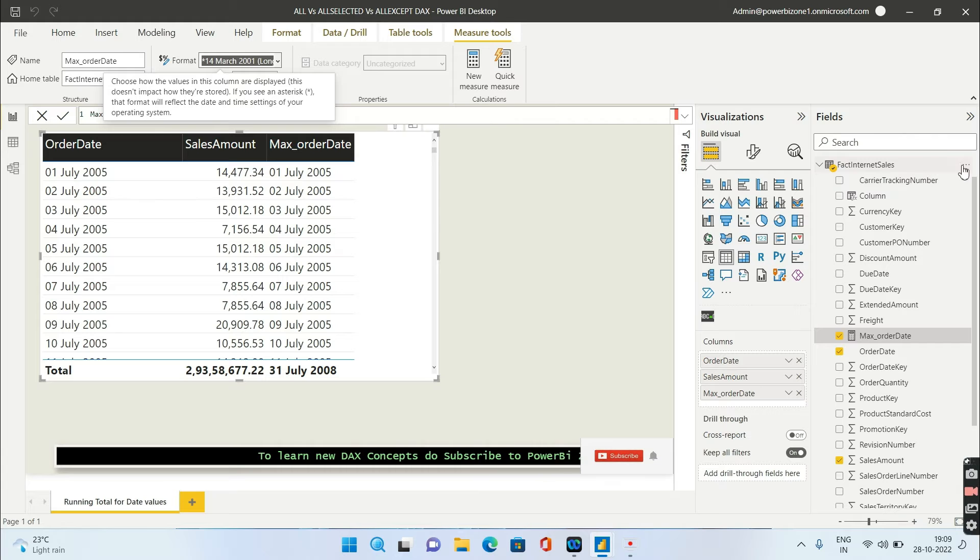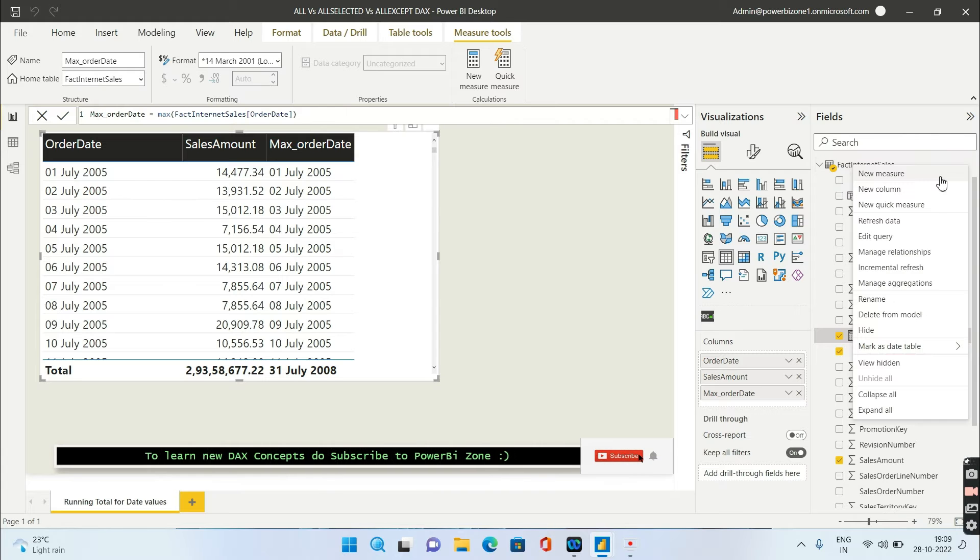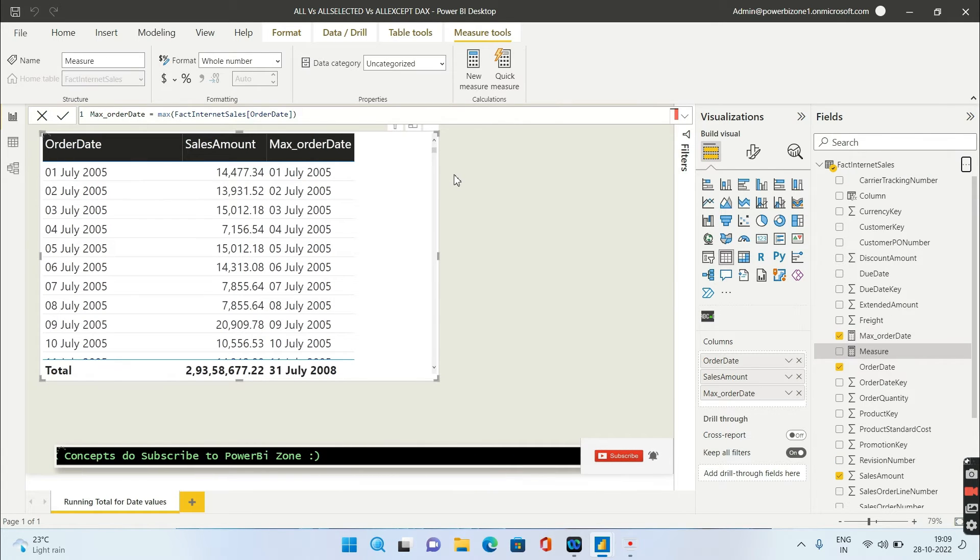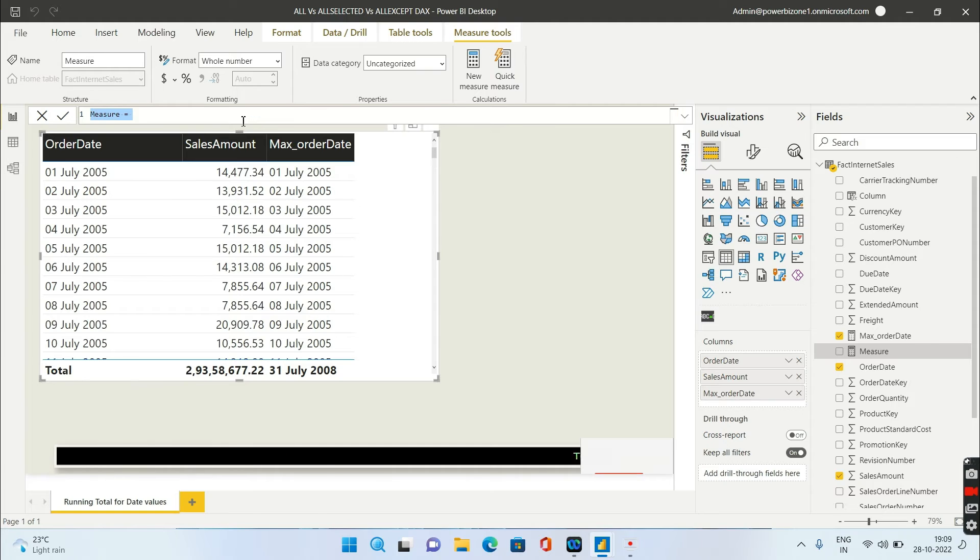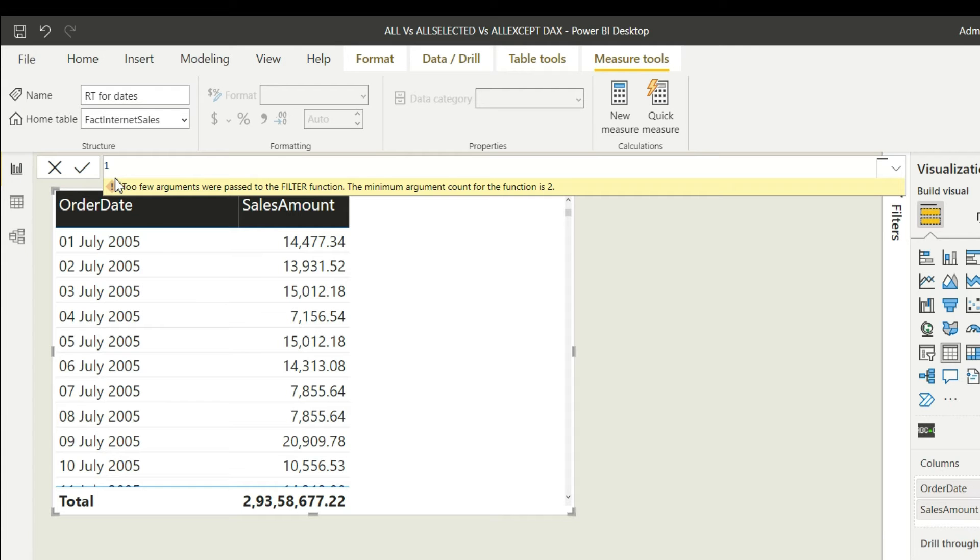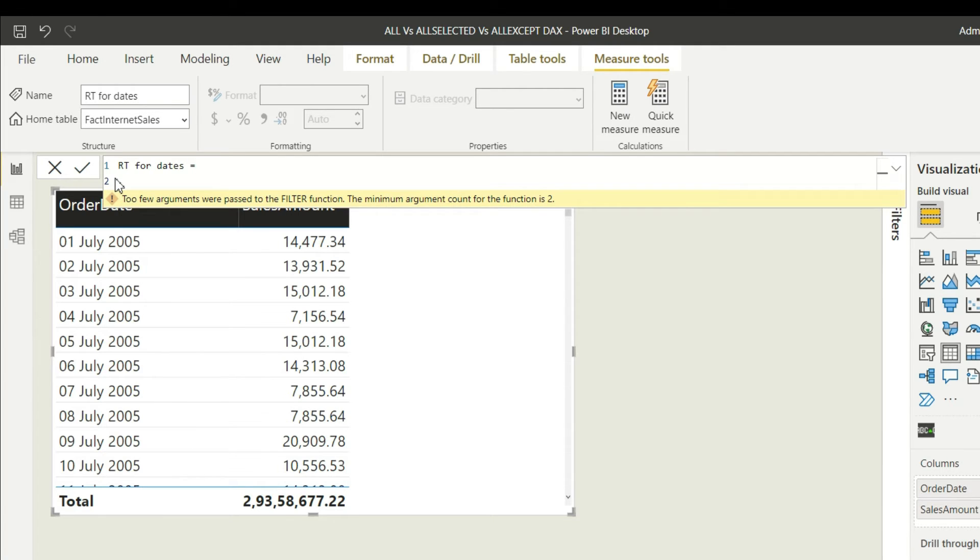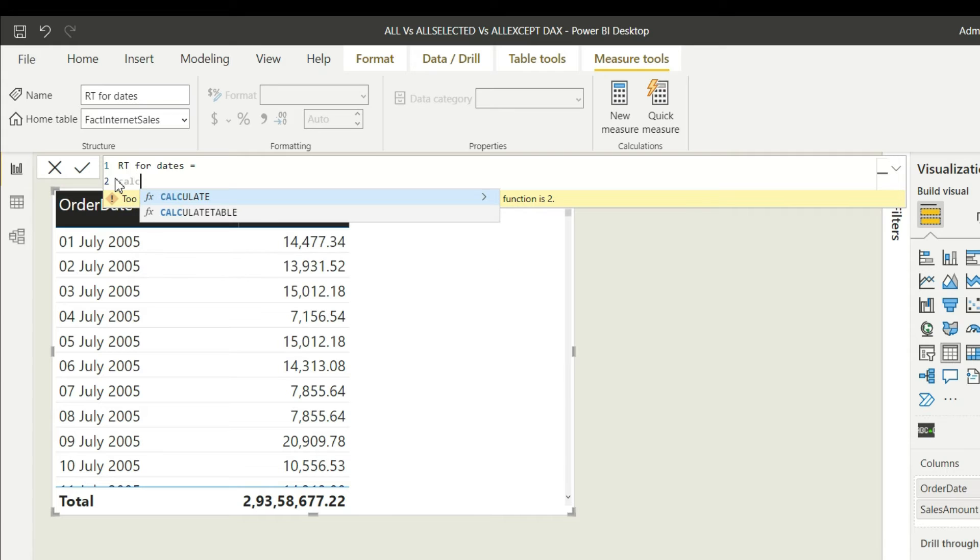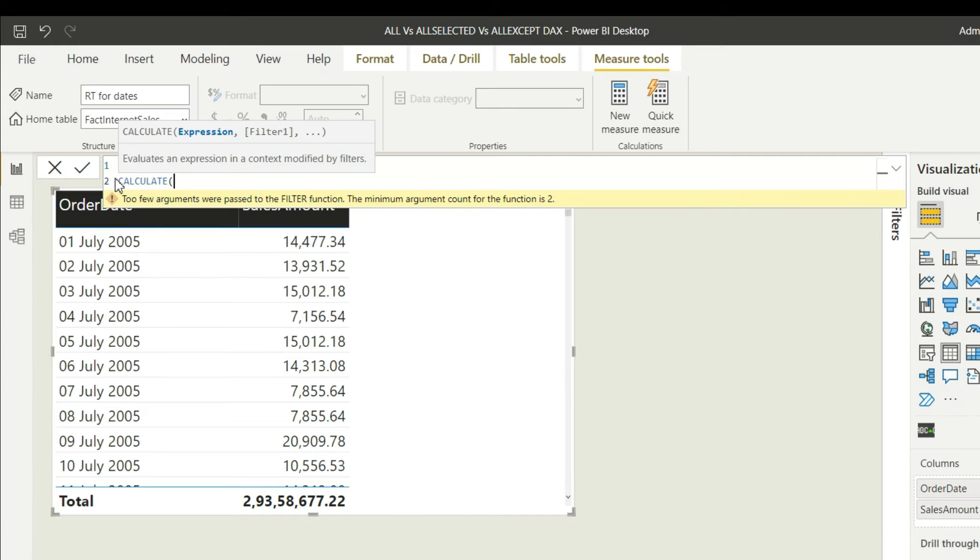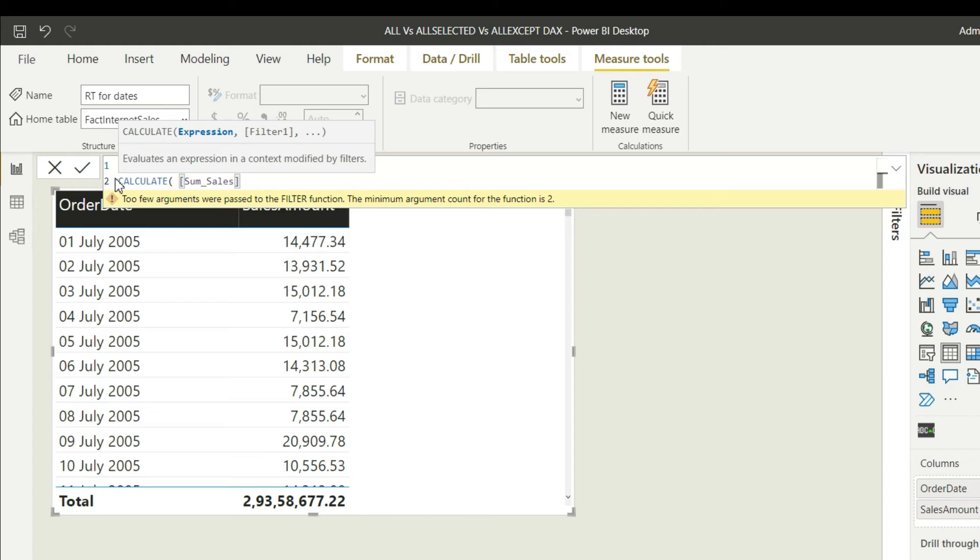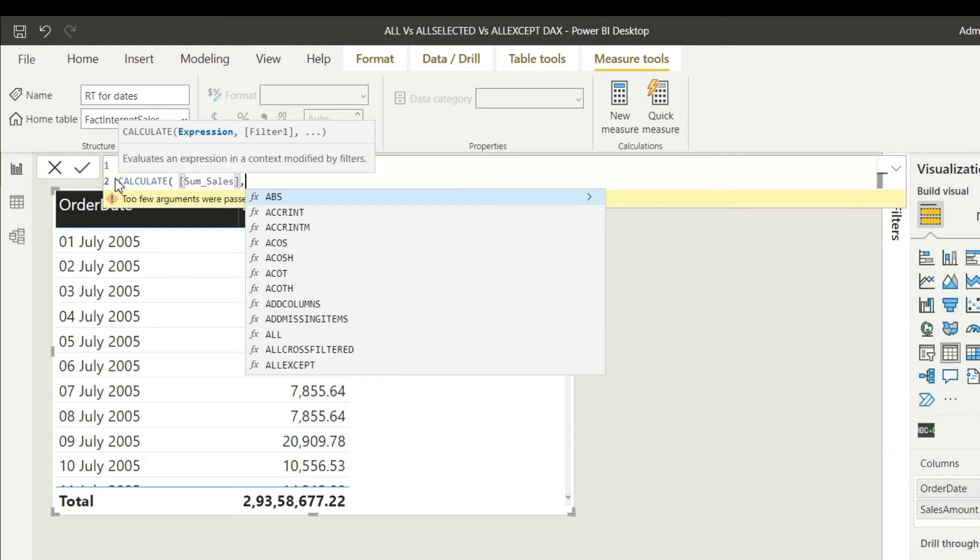Now we're going to create the main measure which is running total for date values. We'll call that running total for dates and we will say calculate. Calculate what? Calculate the sum of sales. We've already created the measure sum of sales.